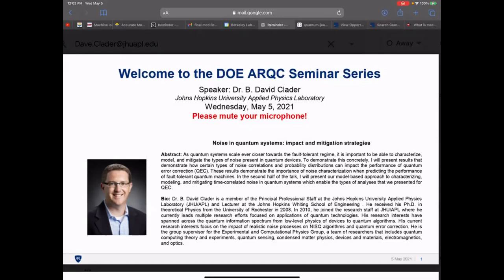Welcome everybody to the DOE ARC seminar series. Our speaker today is Dave Kleder from Johns Hopkins University Applied Physics Laboratory. David is one of the three leads of the ARC projects, and he's going to talk about noise in quantum systems: impact and mitigation strategies.